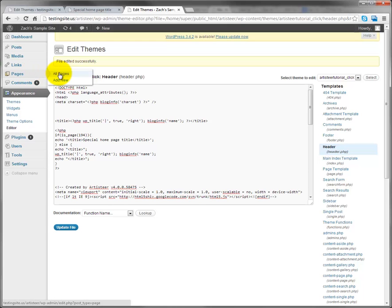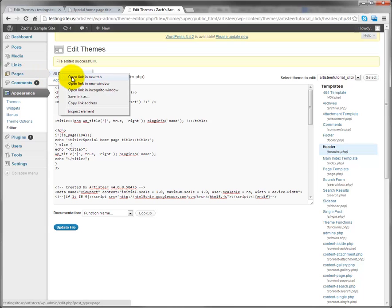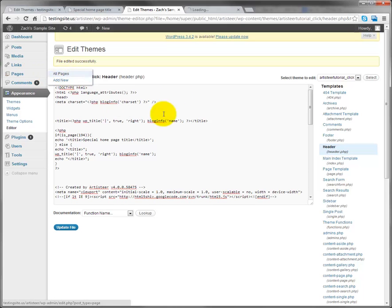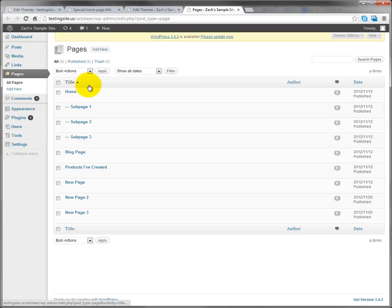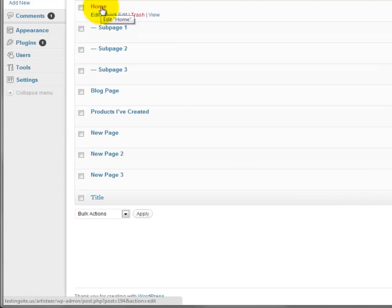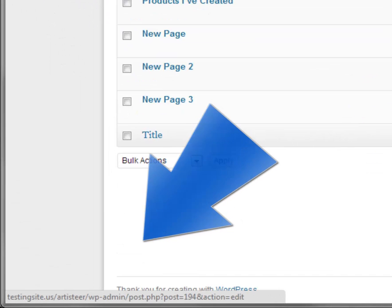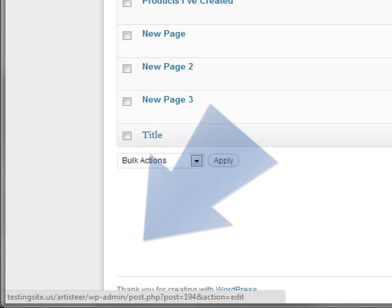Hover over pages and then right click all pages and choose open a new tab because we want to keep this theme editor open. We see our page list, so our homepage is the one we want the special title for. So if I hover over this page name we see down at the bottom it says the URL, so it says like testingsite.us/artisteer/wp-admin/post.php?post=194. That's the page ID.